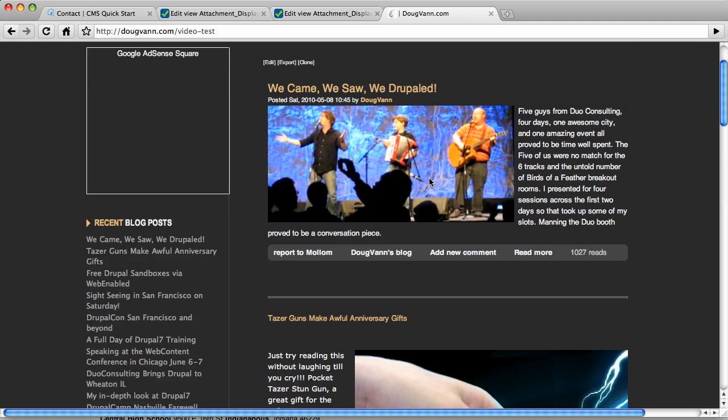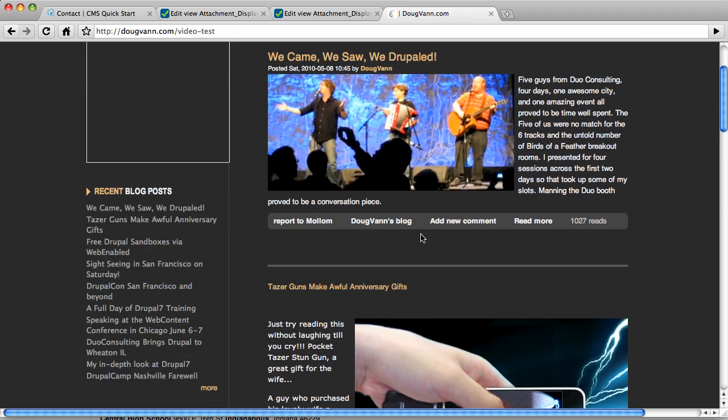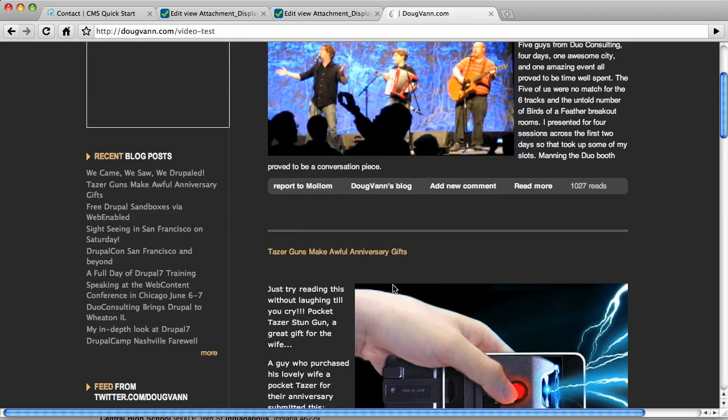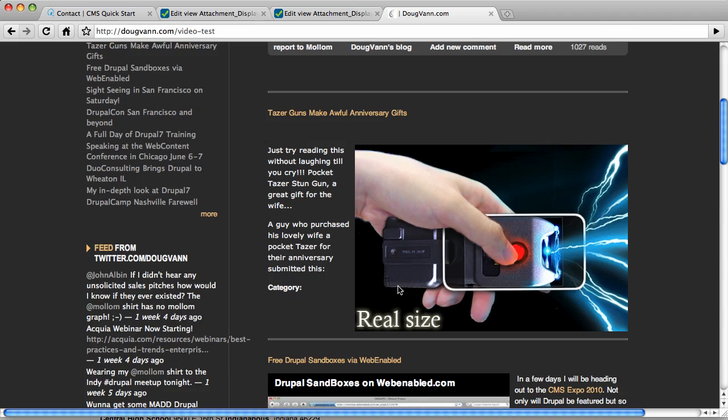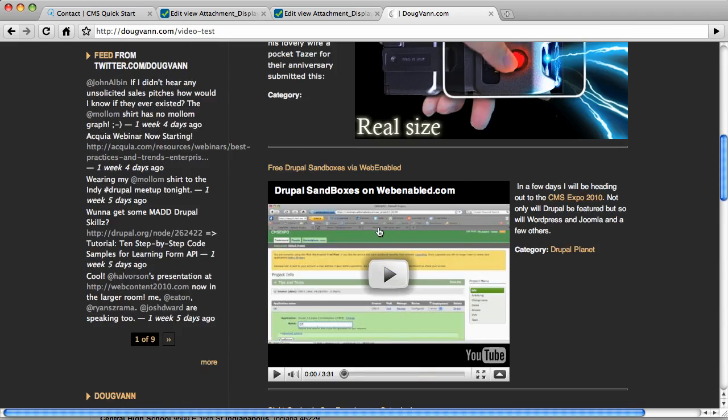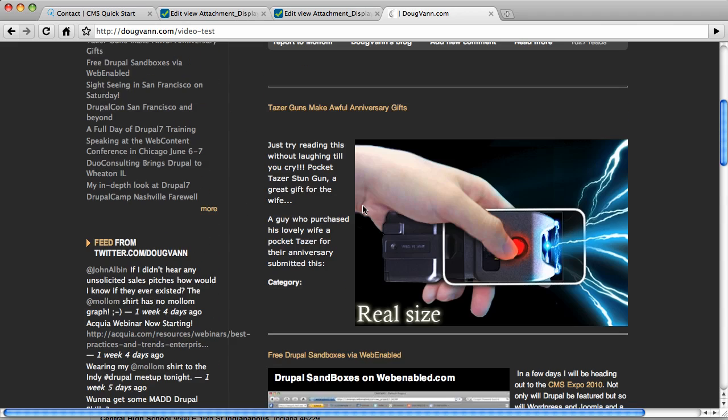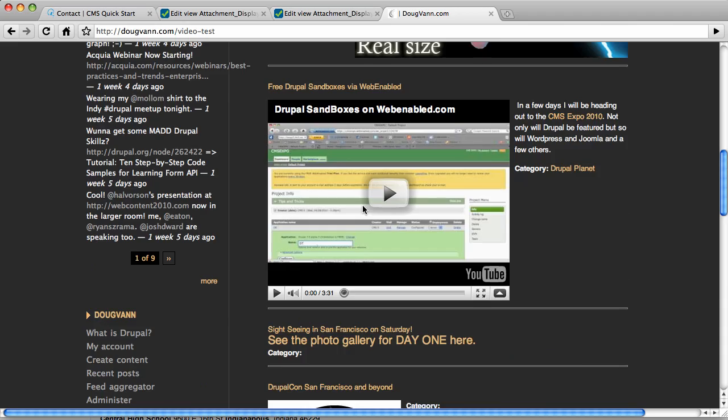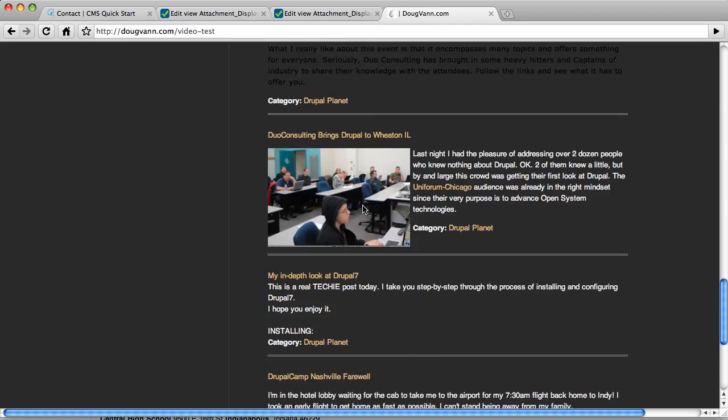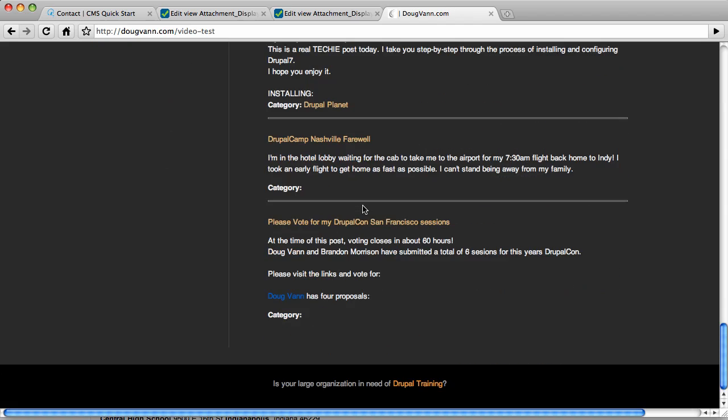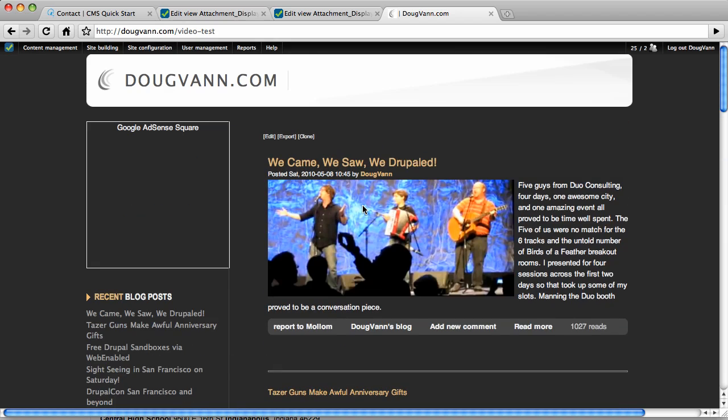This is the second view we built. The first view we built is actually this one, the page view. So we have two views. This is the blog, the second most recent, all the way down to the tenth most recent at the very bottom.